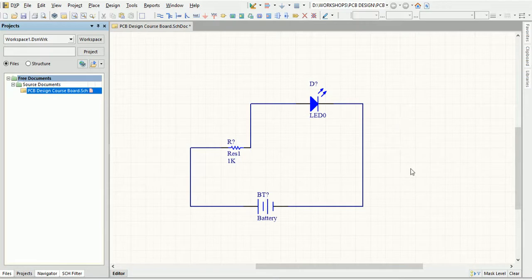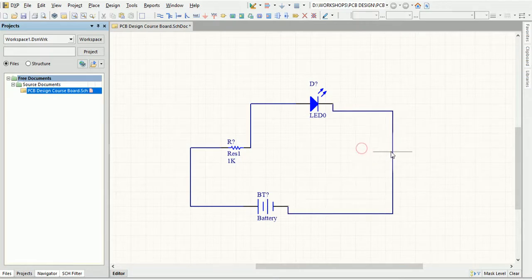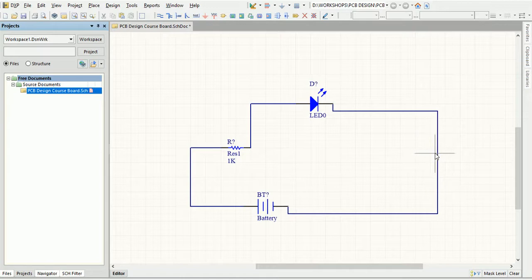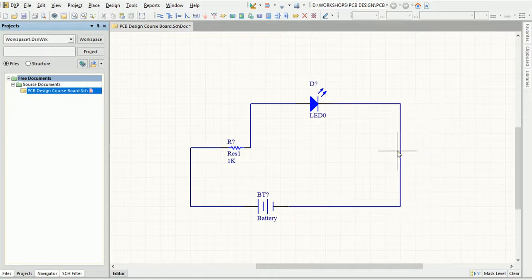You can actually do it without selecting any commands. Drag is selected by default. Just get your cursor over the object you want to drag, click, and drag it directly.